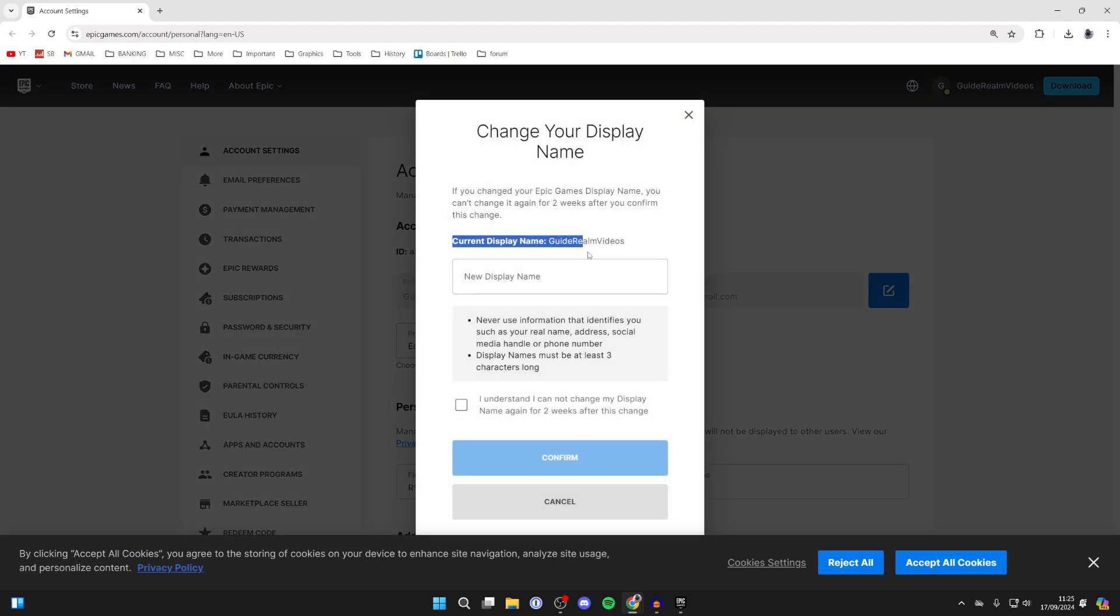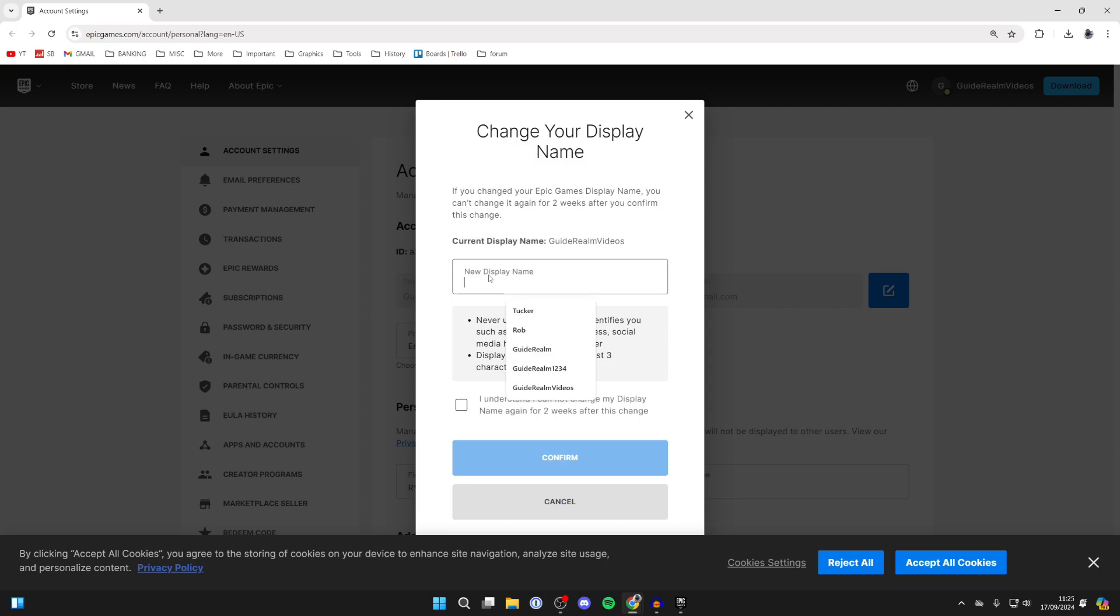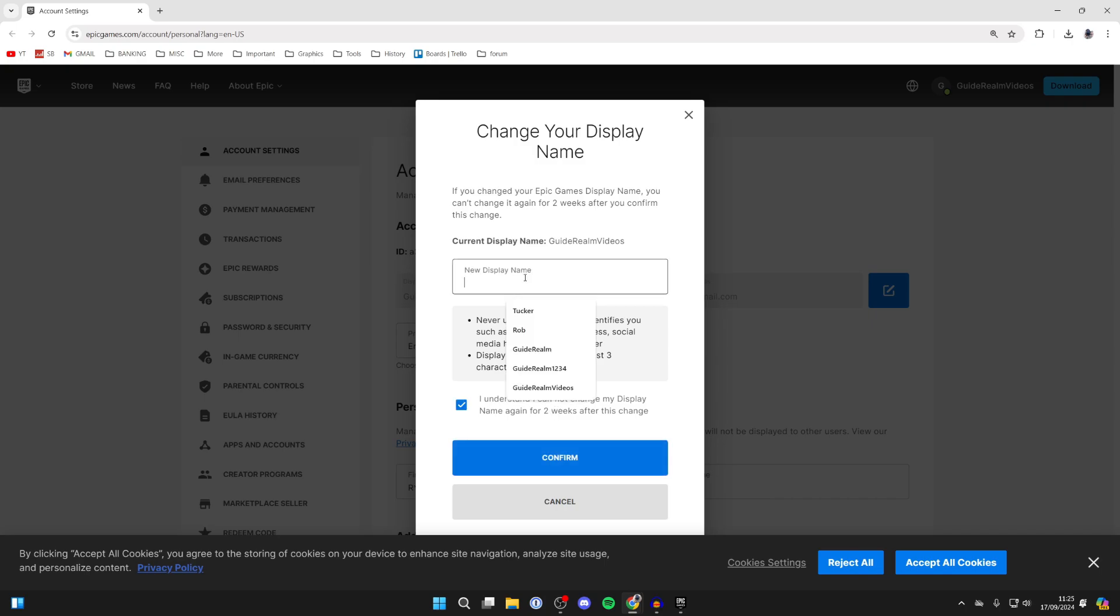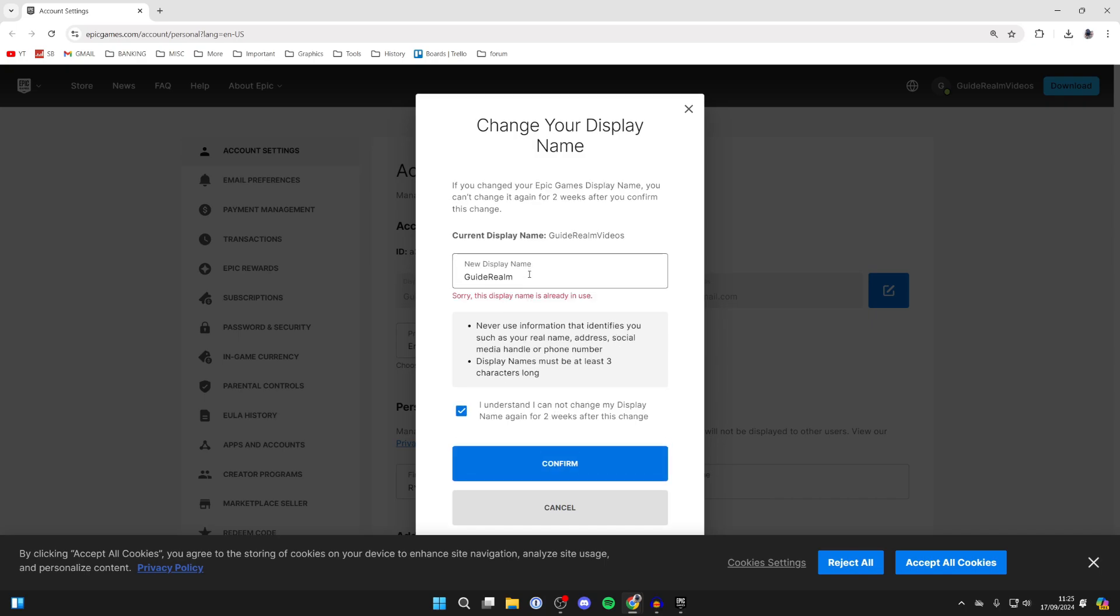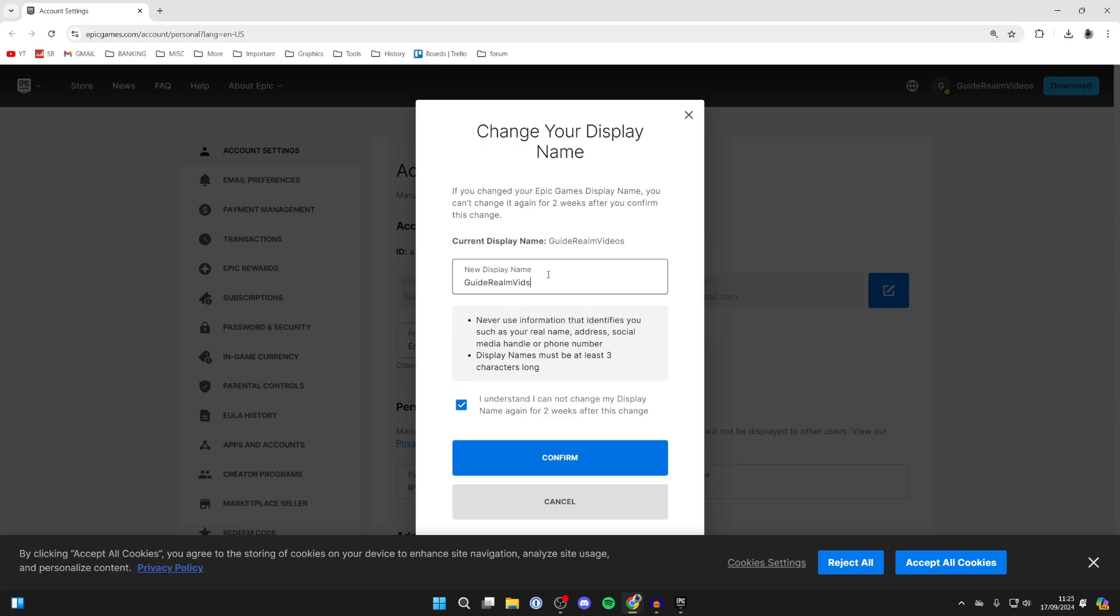You can see your current name here and type in a new one. It's important to note you won't be able to change it again for two weeks. It does need to be unique—otherwise when you press Confirm it'll say it's already in use.